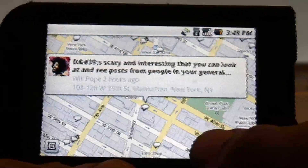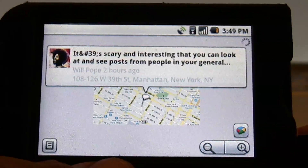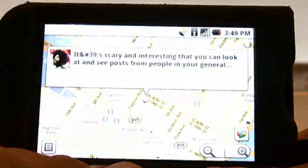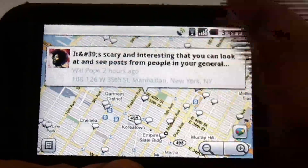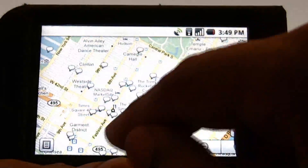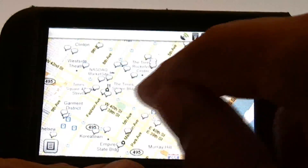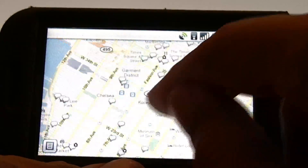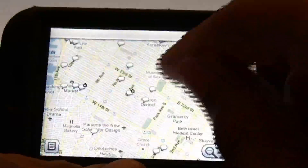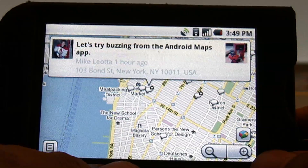Anyway, that's how it works — that's Google Buzz. It'll probably be very interesting when people I actually know are on it, but right now it's just people saying random stuff.